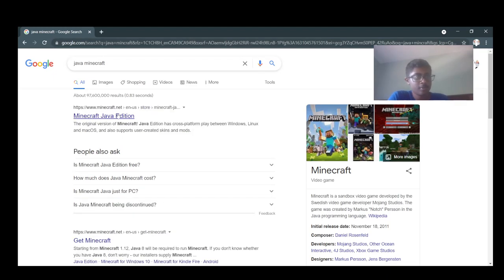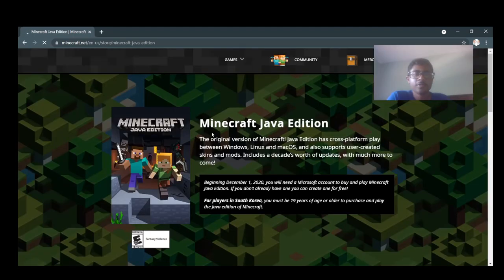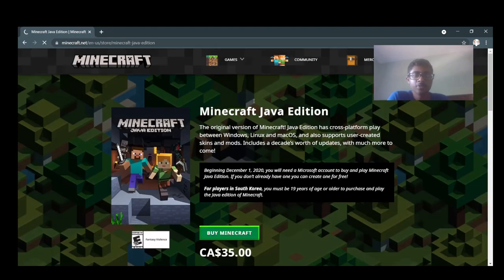And you see this, go to Minecraft Java Edition. And it's pretty much free. You can probably tap on it. As you can see here, I already got the game.